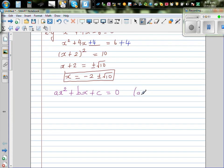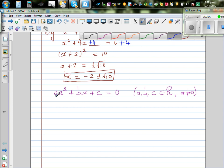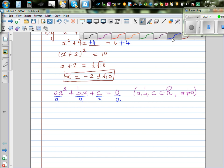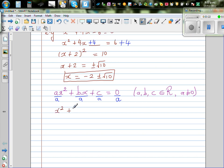So a, b, c are real numbers, or belong to ℝ — this is the mathematical way of writing it — and a should not be 0. This is the condition of a quadratic equation. What I'm going to do in the next step is divide the whole thing by a. So this becomes x squared plus b over a times x plus c over a is equal to 0.